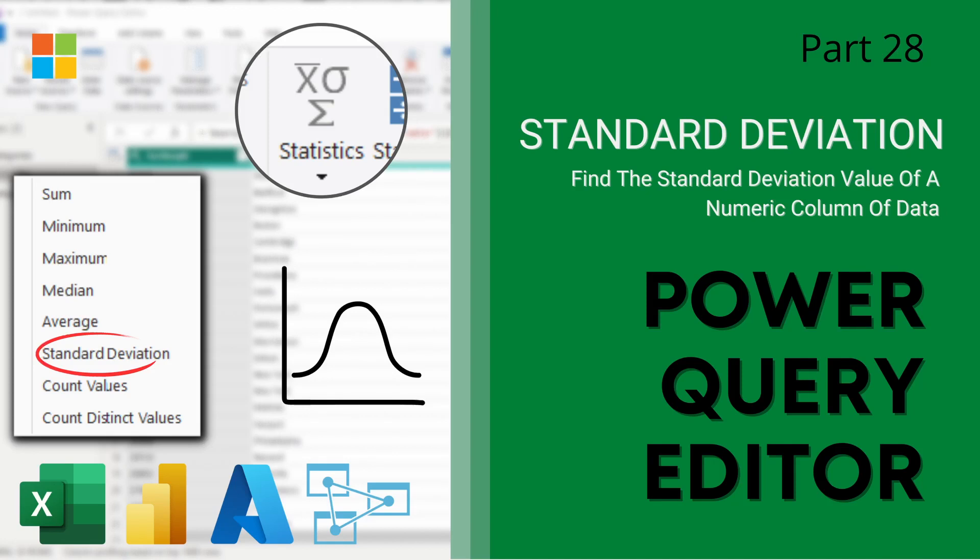Hey guys, welcome back to Data with Dominic. In this video in our Power Query Editor series, we'll look at how to calculate the standard deviation of a particular column. Let's dive right into the demo.